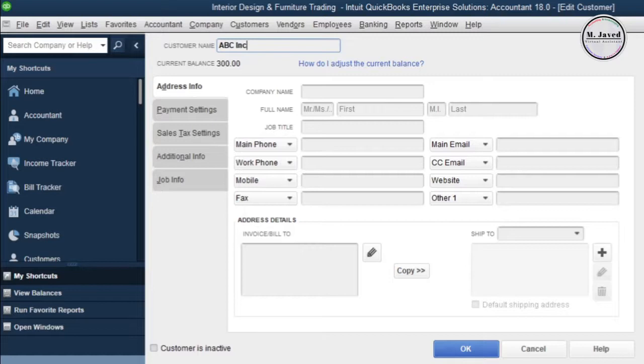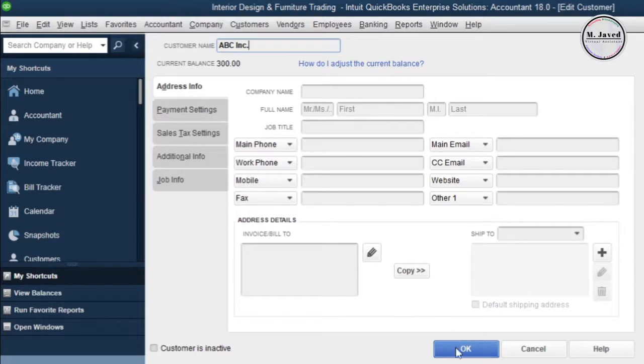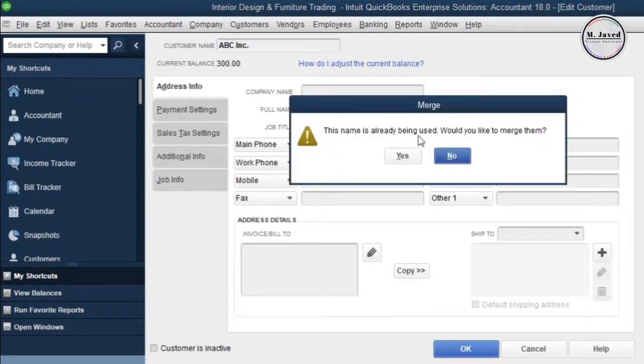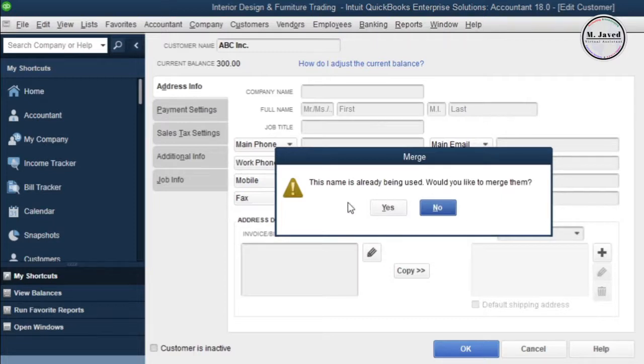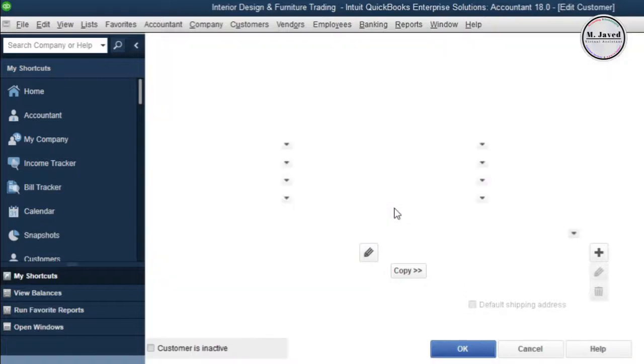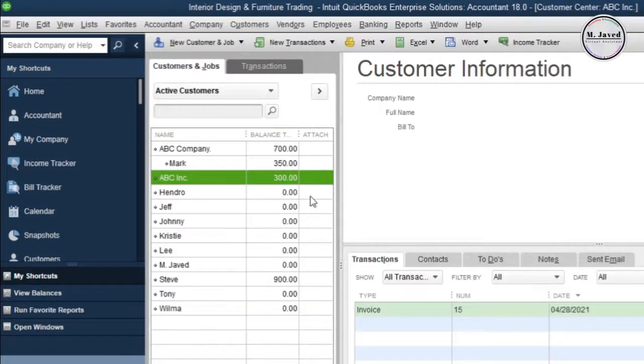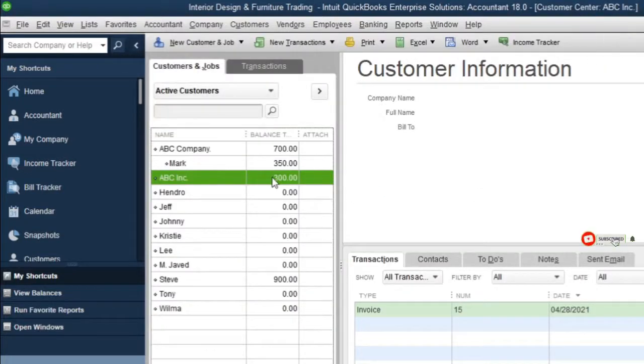Now just change its name and write the name of the one you want to keep, and then click OK. Here QuickBooks is letting you know that this customer name is already being used. Would you like to merge them? Just click yes to merge this account with the right one, and you can see that it's been merged and the account balance has also been changed.